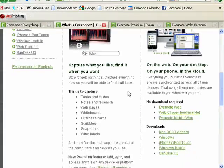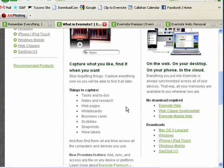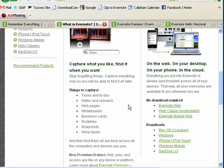You can capture web pages, photos, business cards, tasks, to-do lists.